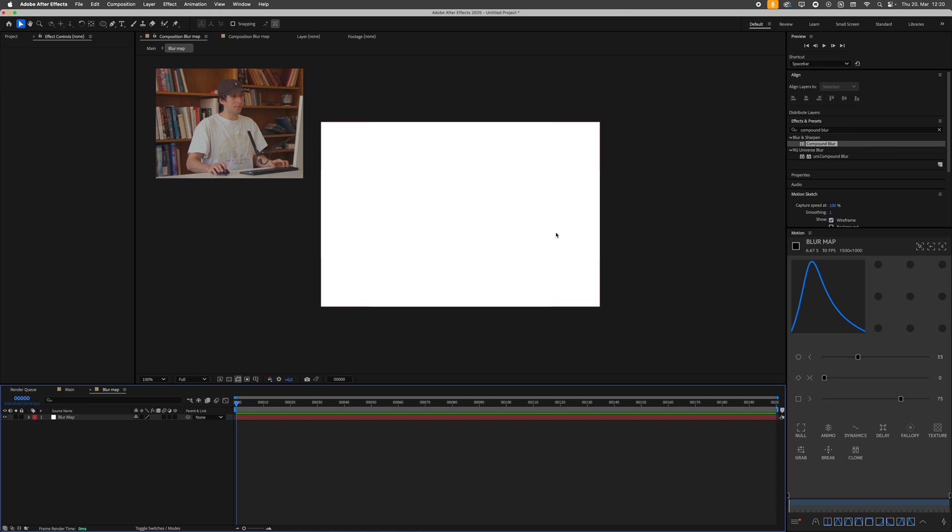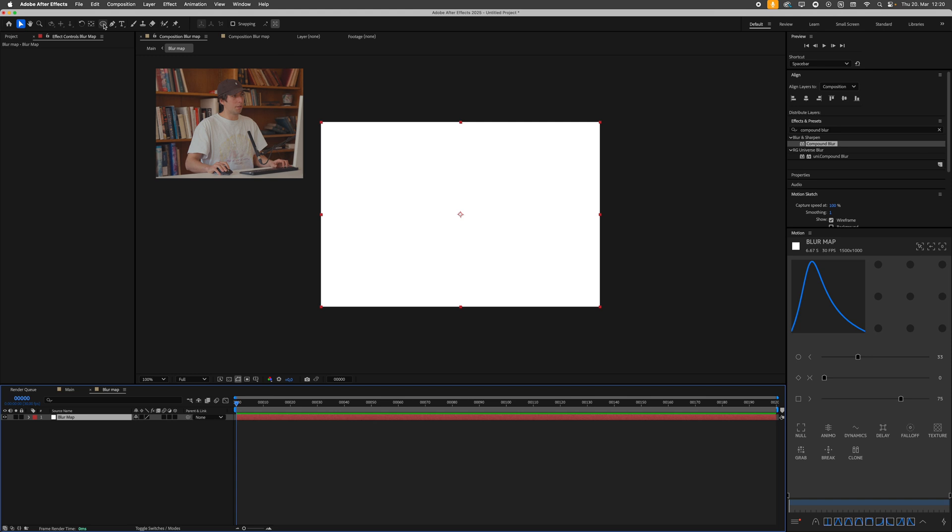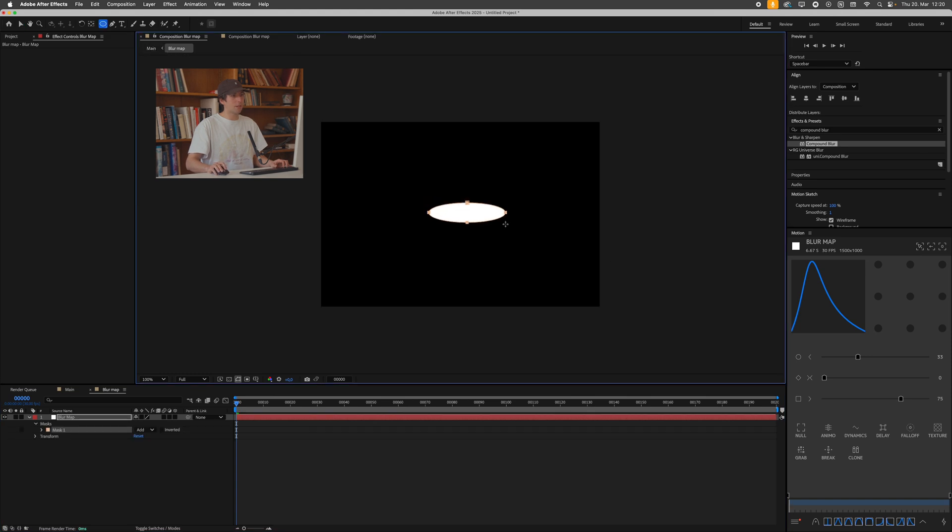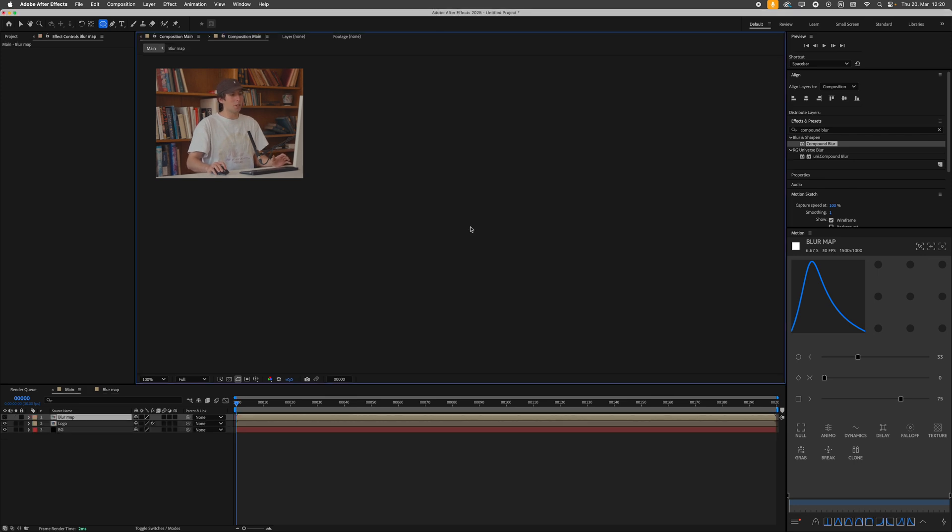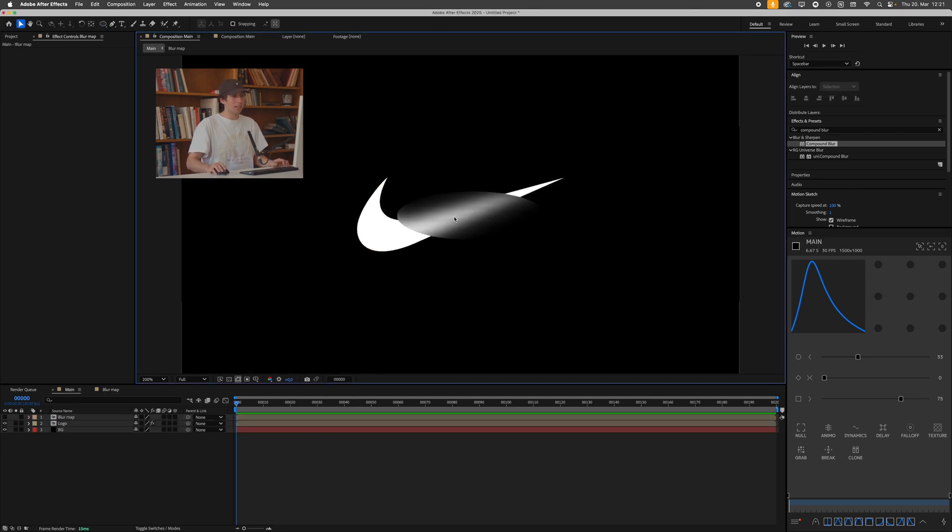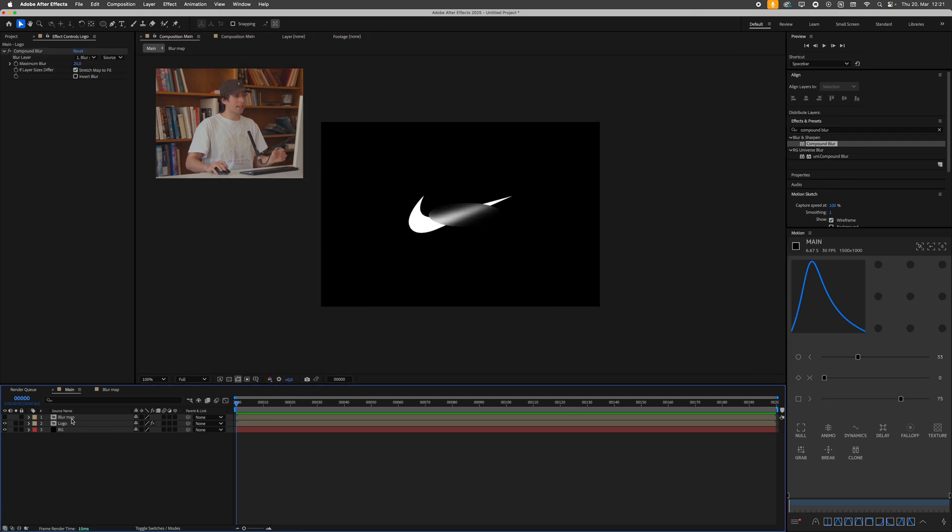If I just enter this blur map, you'll see we just have this white solid. But if I now select this layer and go over to the ellipse tool, for example, and then just drag out some sort of shape, and then press tab to go back to our main composition, you can see we only have the blur effect going on where our ellipse is. So you're starting to get the idea, right?